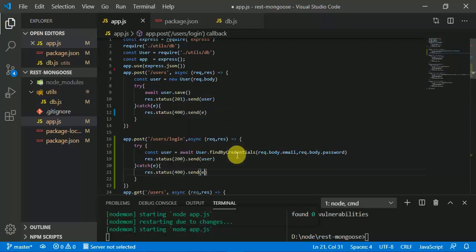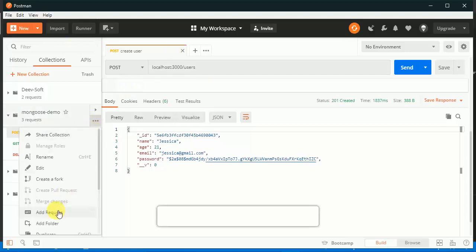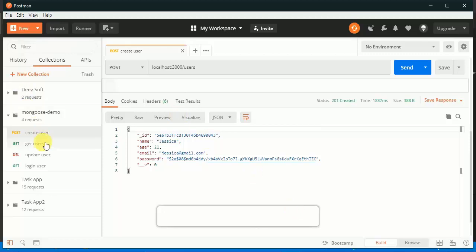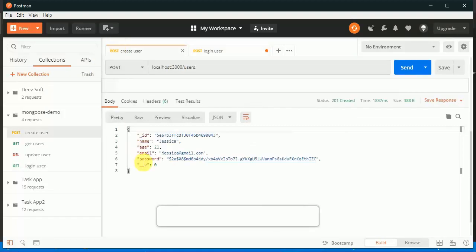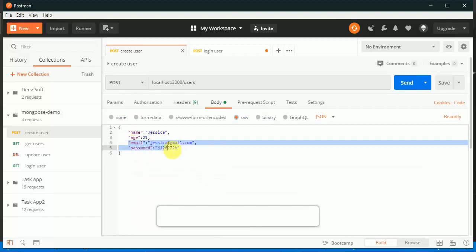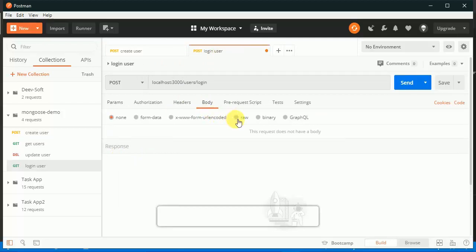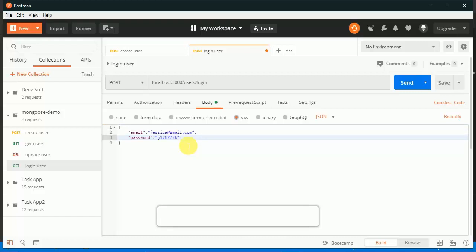Now we are going to check our function in Postman. We create a new request called 'login user' saved in the Mongo schema collection. It is a POST request at 'localhost:3000/users/login'. We copy the email and password fields, paste them as raw JSON in the body.